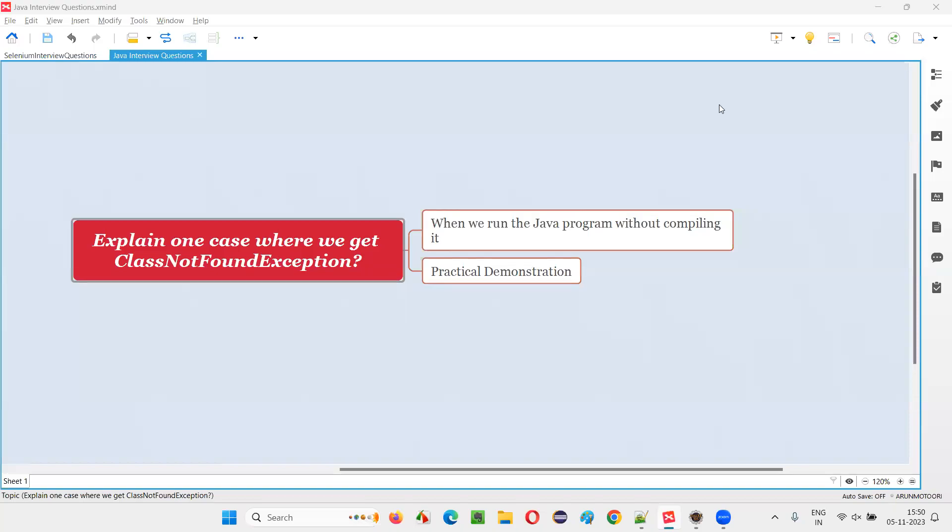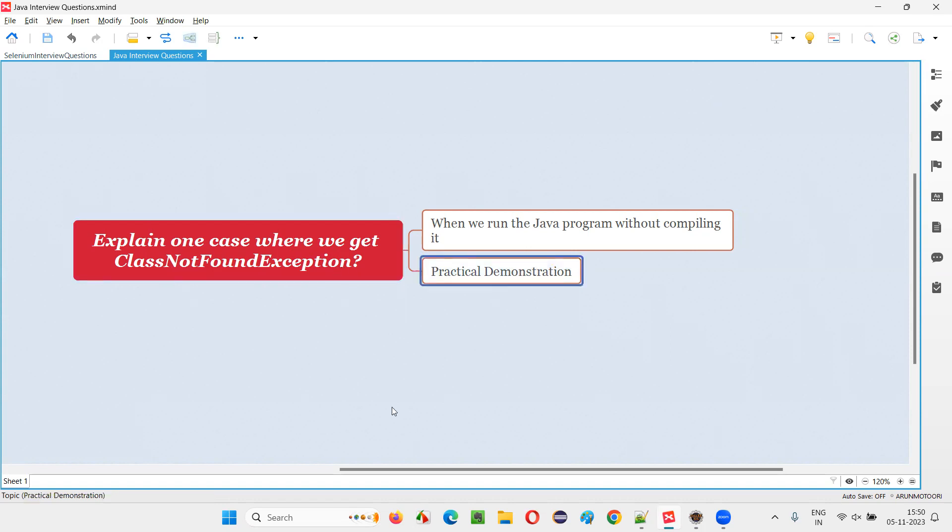Hello all, welcome to this session. In this session, I'm going to answer one of the Java interview questions: explain one case where we get ClassNotFoundException. Let me answer this question with practical demonstration.